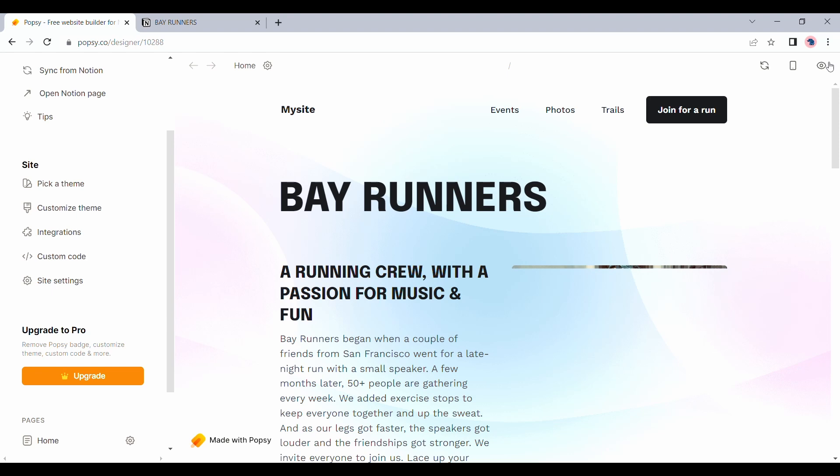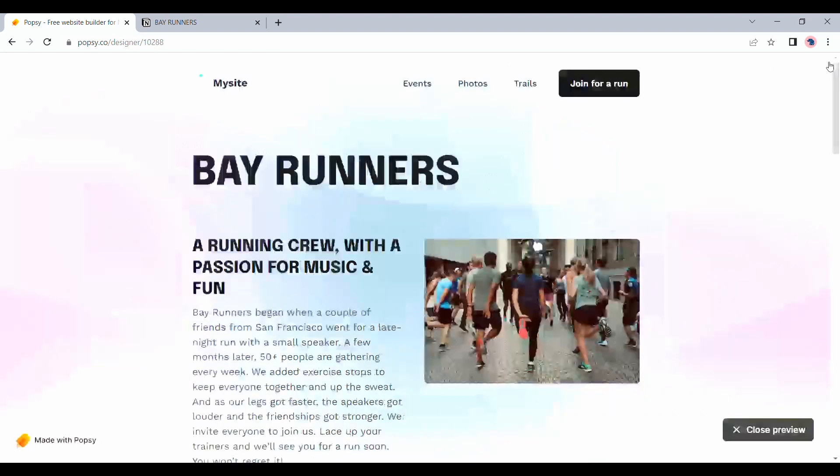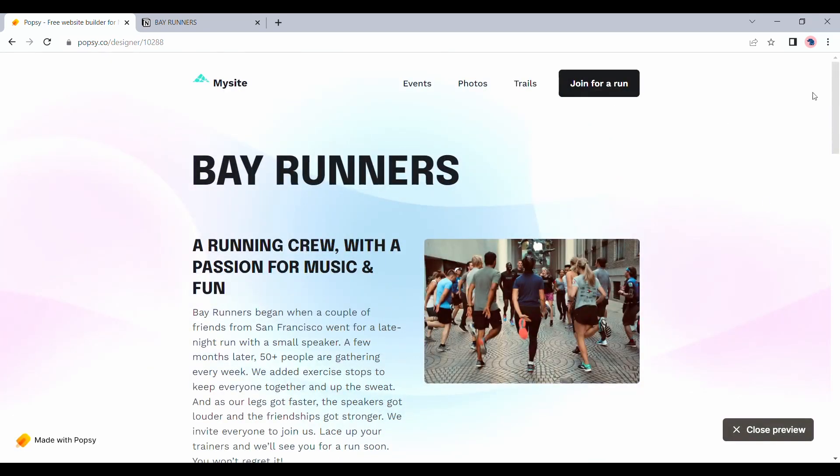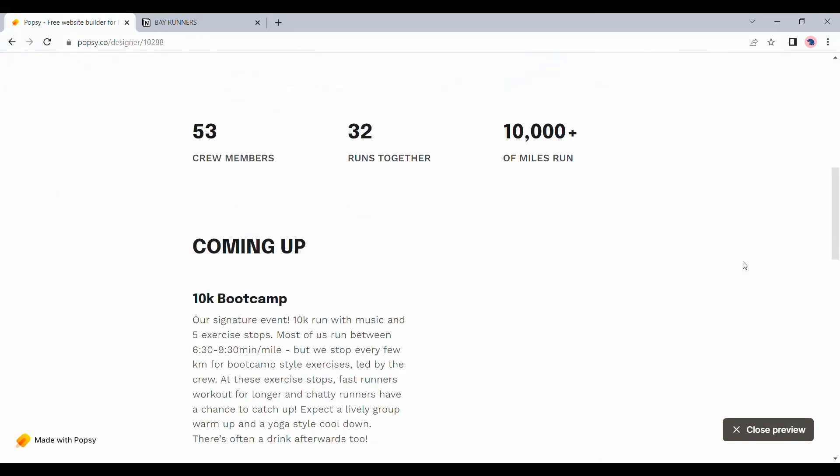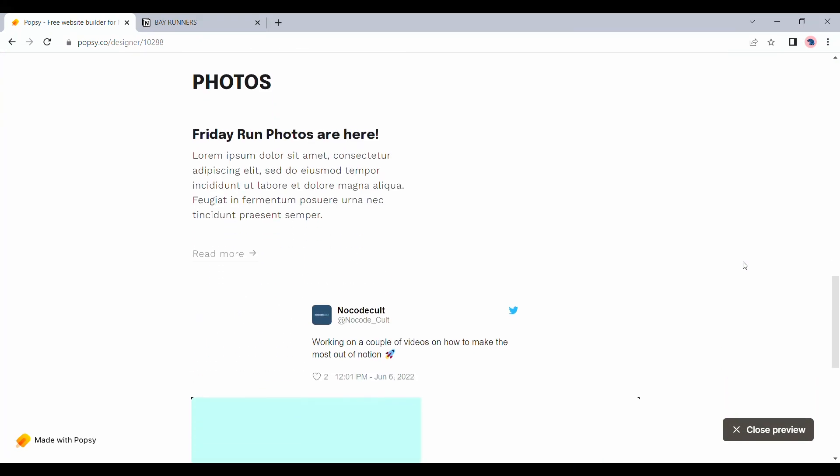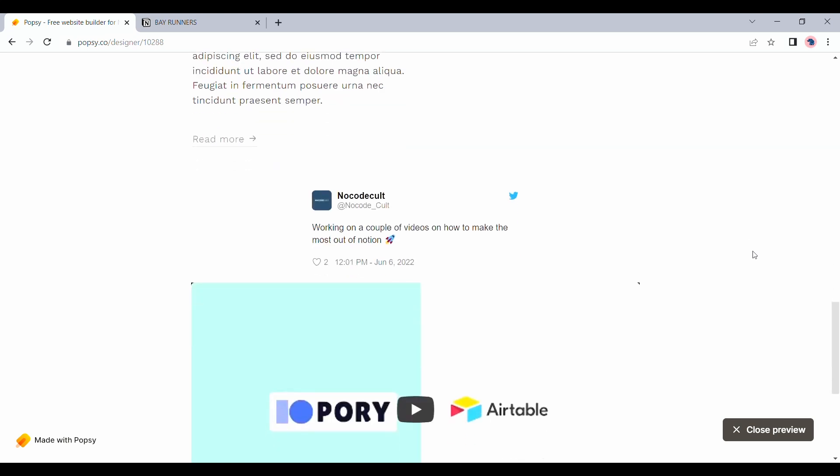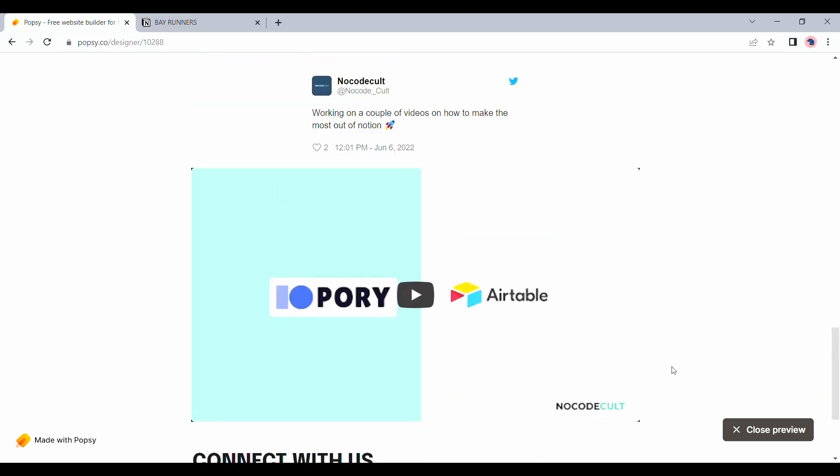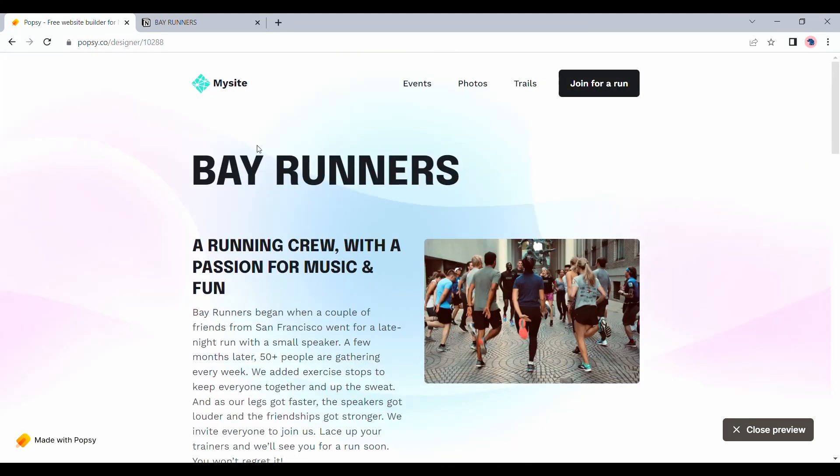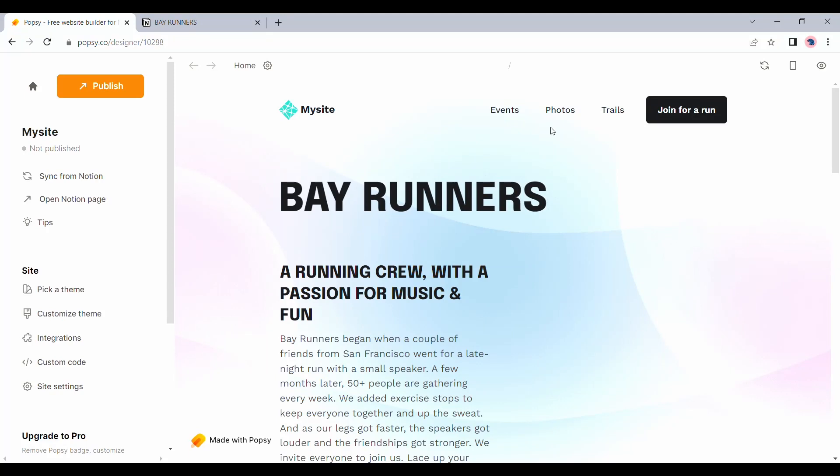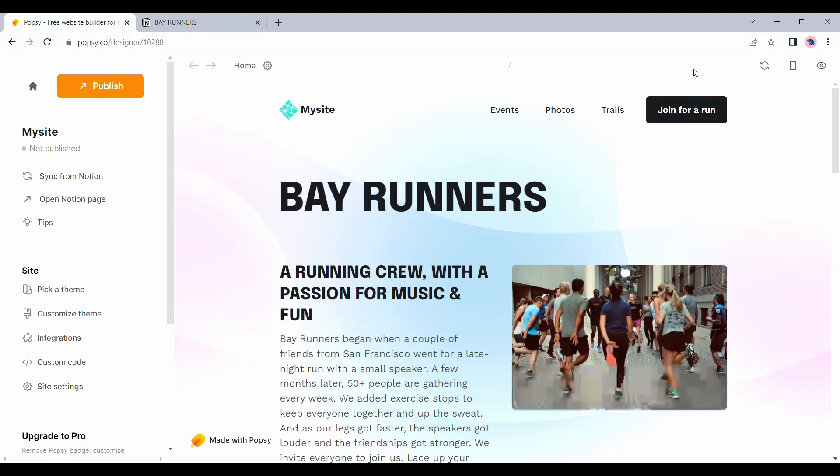And let me quickly preview this. There you go. You can see already that the logo here has been updated.